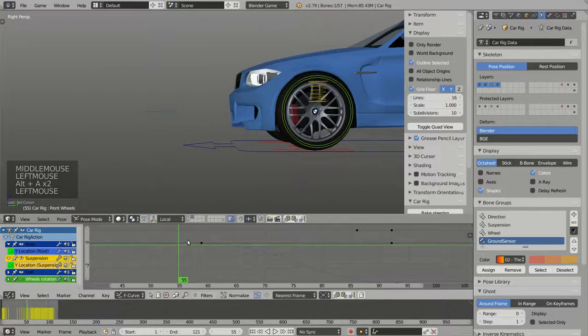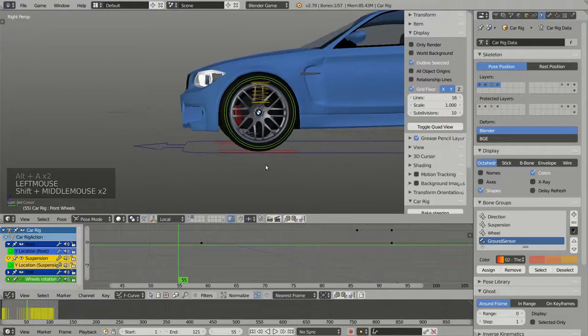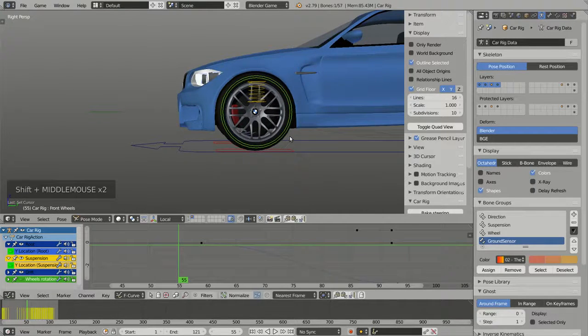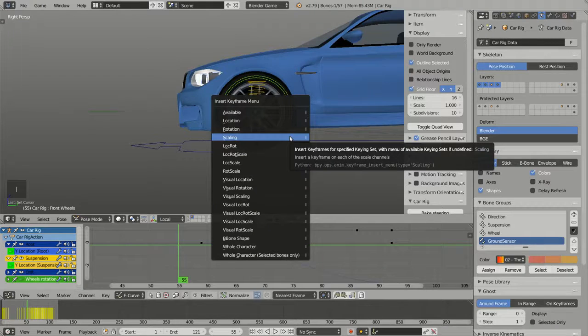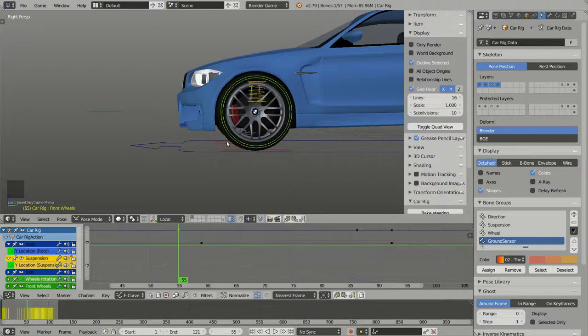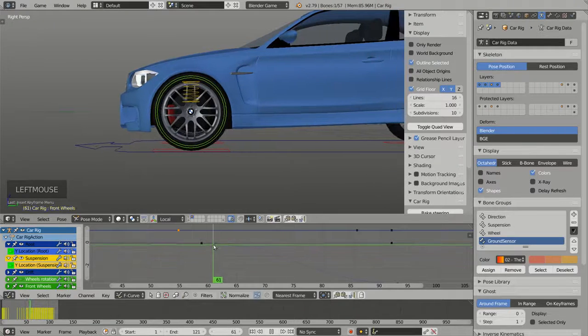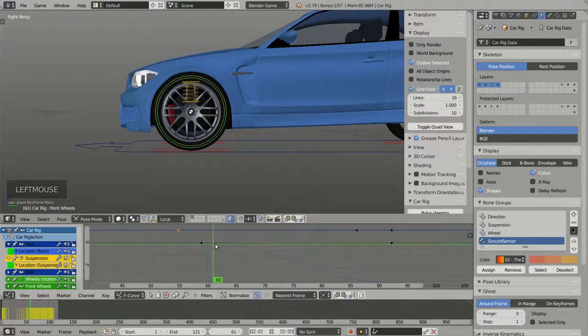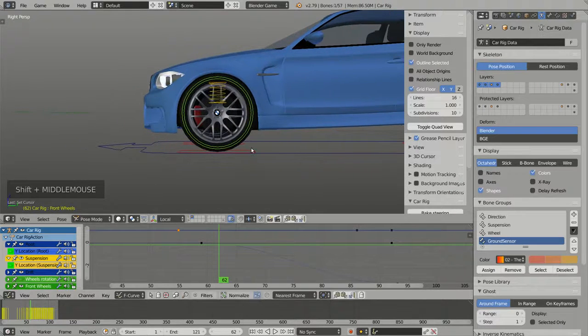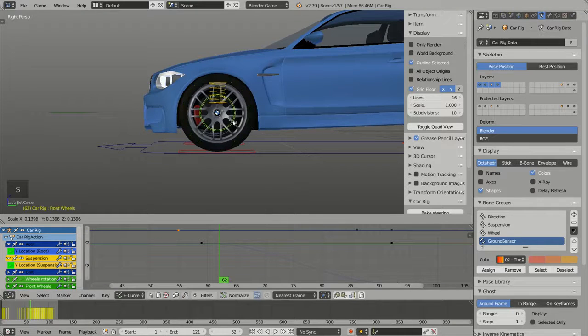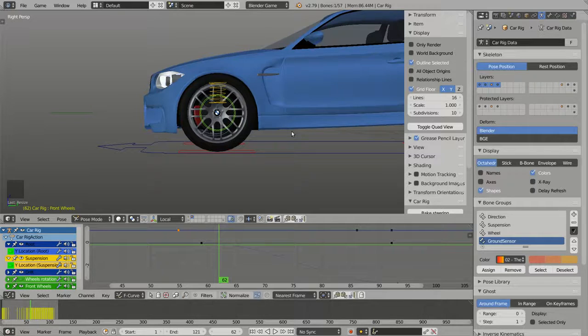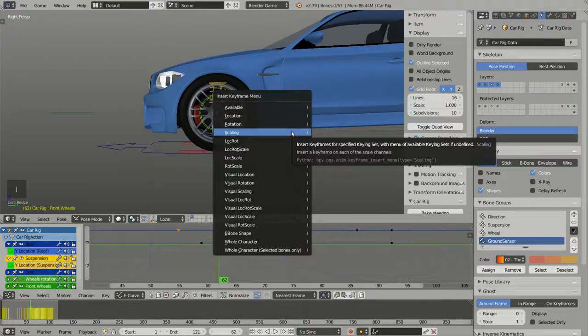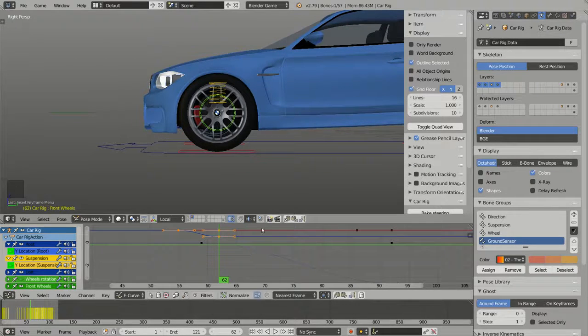I can go frame 55, insert a keyframe for the scaling, go some frames after that, scale down the widget, insert another keyframe for the scaling.